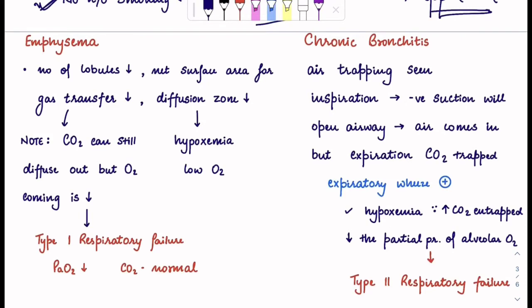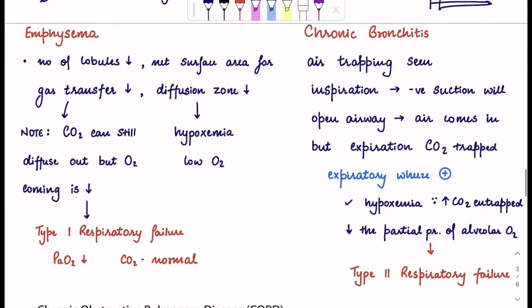In emphysema and chronic bronchitis — in emphysema, we know there is alveolar destruction. The number of lobules decreases, the net surface area for gas exchange decreases, and the diffusion zone decreases. Emphysema is more about alveolar destruction whereas chronic bronchitis is more about mucus secretions and overproduction. In emphysema, there will be decreased diffusion zone and decreased gas transfer, leading to hypoxemia — low O2 in the body. Carbon dioxide has a very good affinity with hemoglobin so CO2 can still diffuse out, but O2 won't be coming in. So there will be type 1 respiratory failure — the PaO2 will drop but the CO2 will be normal.